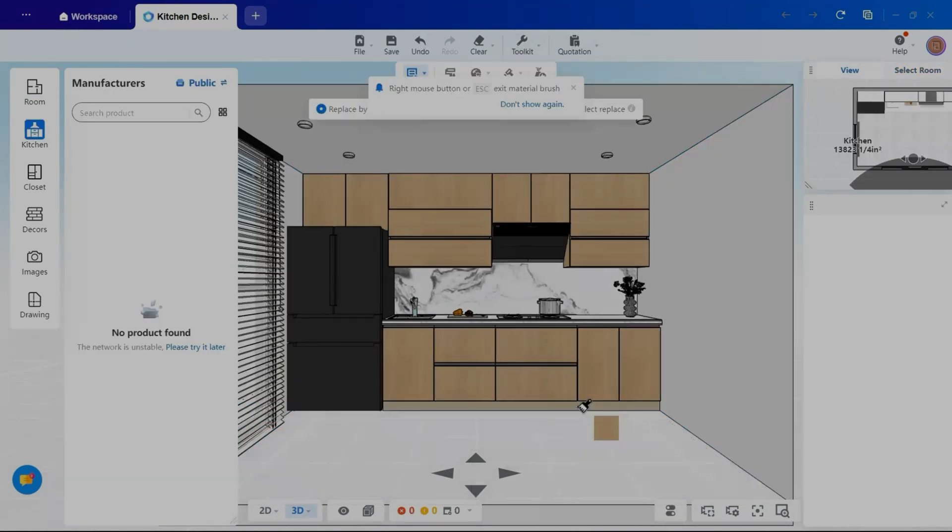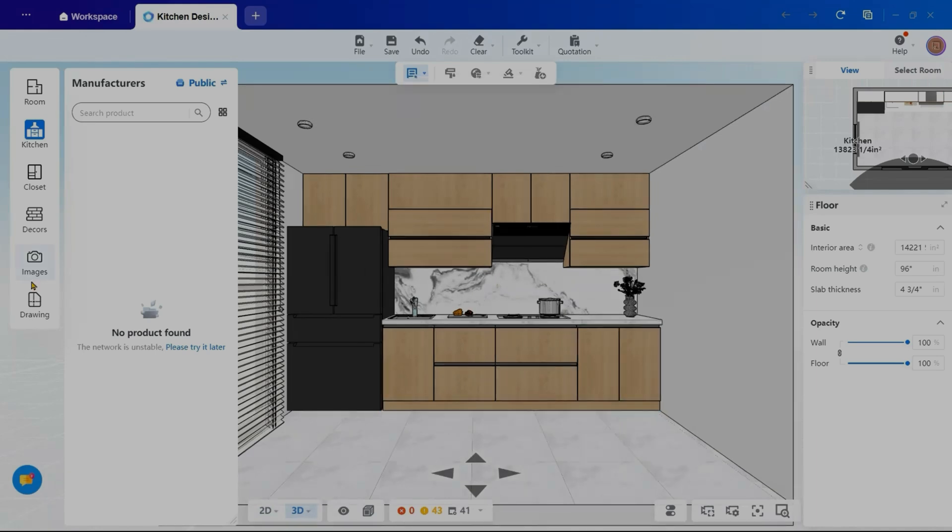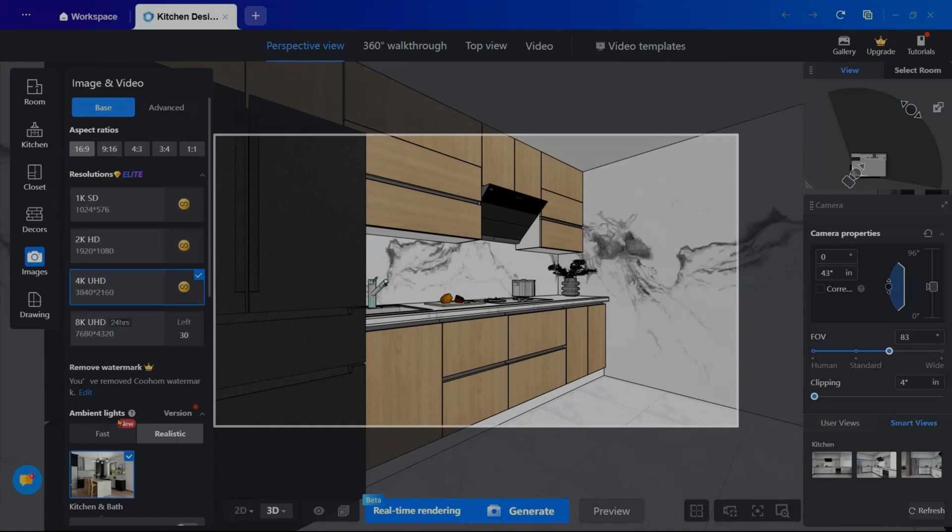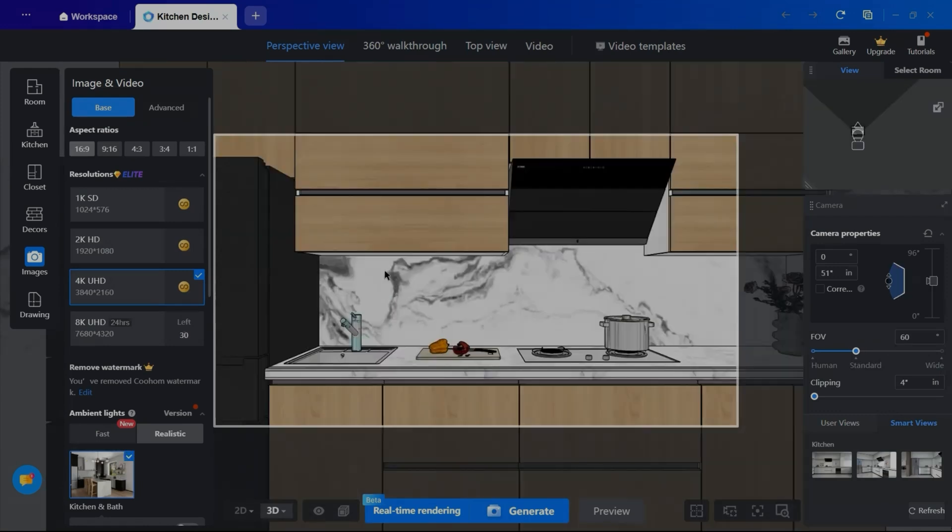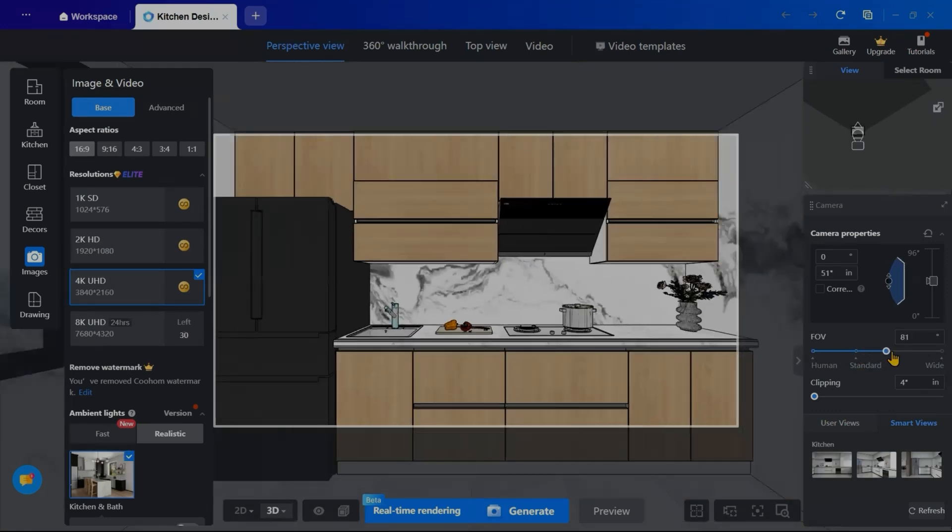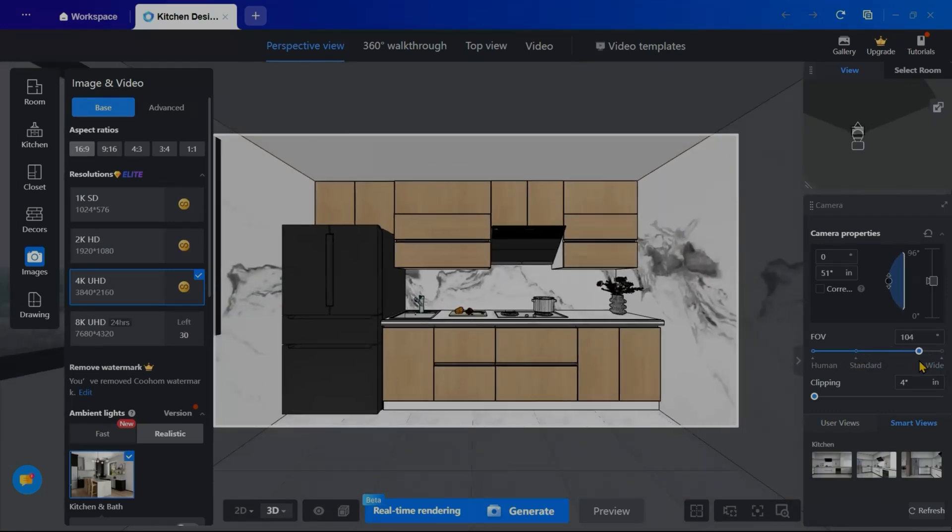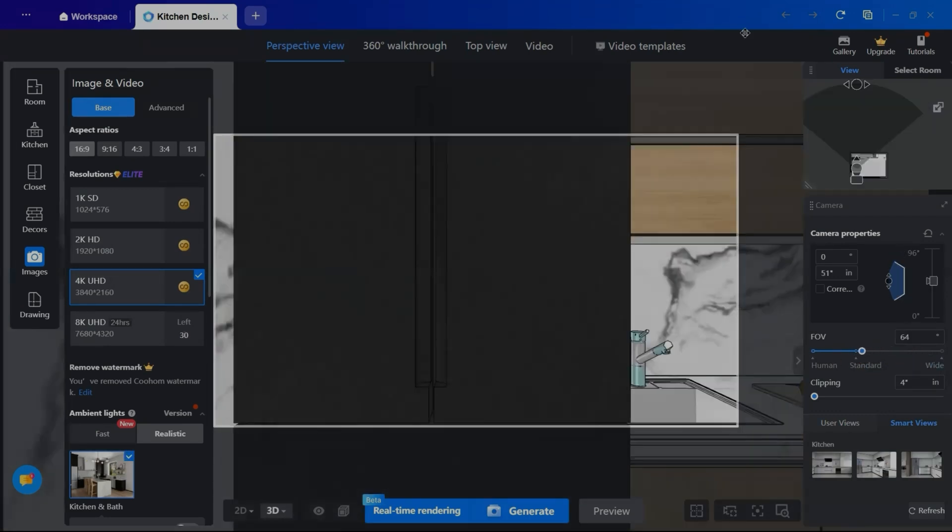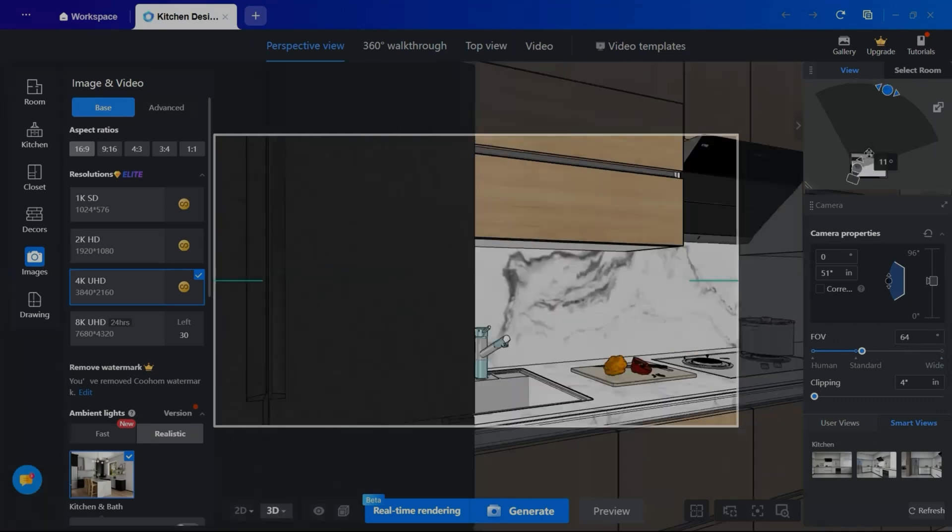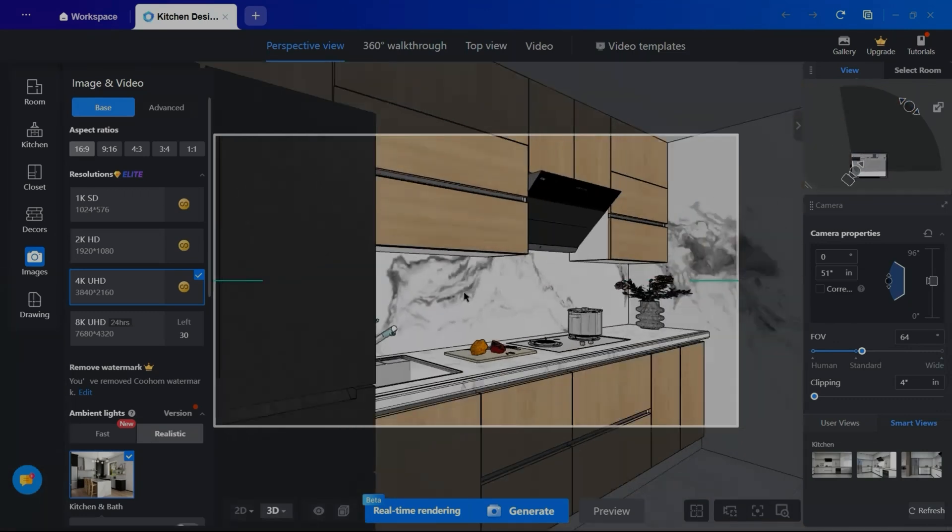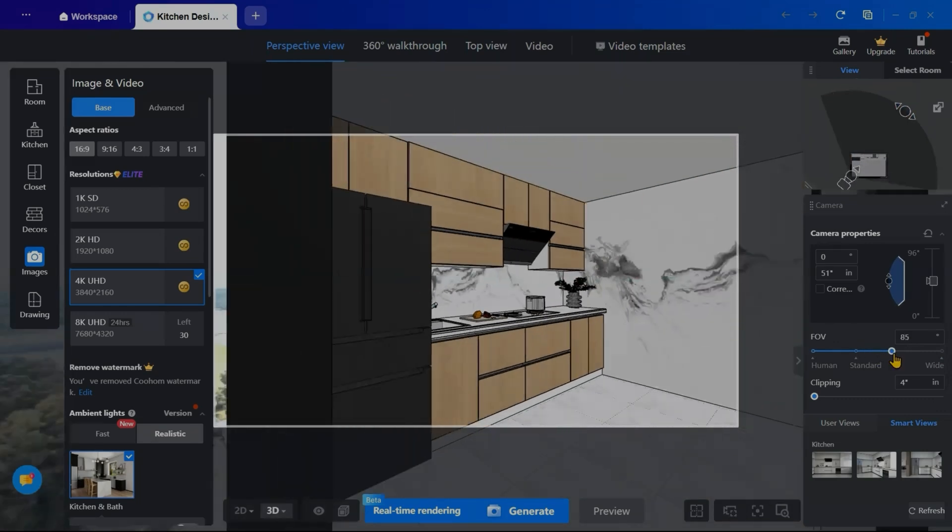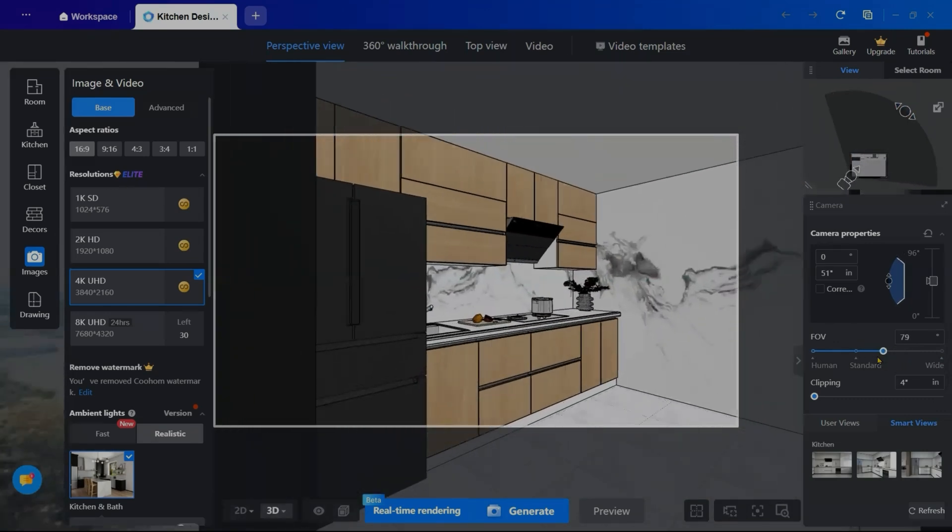With the design as complete, it's time to render the final project. I will open the Image tab, where on the left, I can set the aspect ratio, resolution, and fine-tune lighting options, and adjust the camera settings on the right. Once satisfied, I'll click Generate, and Quhum will process the final render.